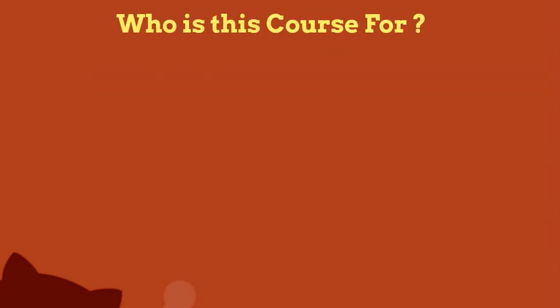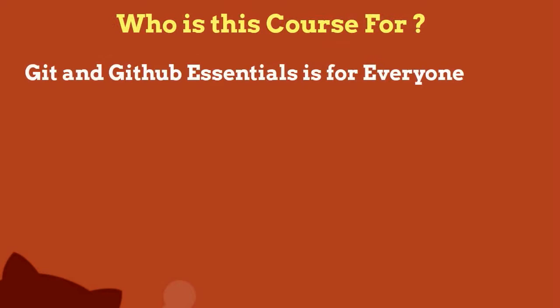Now who is this course for? Git and GitHub essentials is for everyone who works with text files.